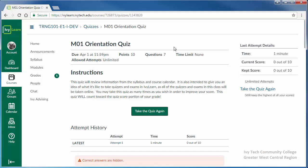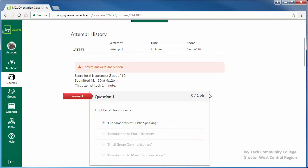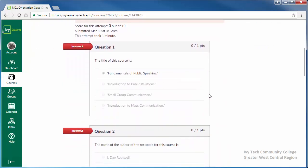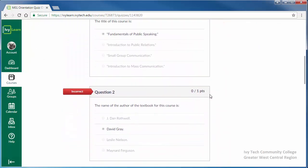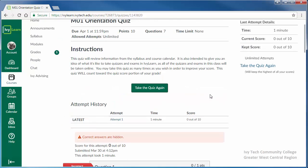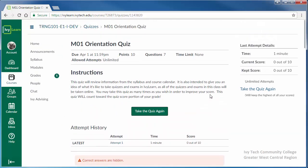On the following screen, your attempt details will be displayed in the upper right corner of the screen. Scroll down to review your attempt. Note that what displays here will be dependent upon the settings for each individual quiz.